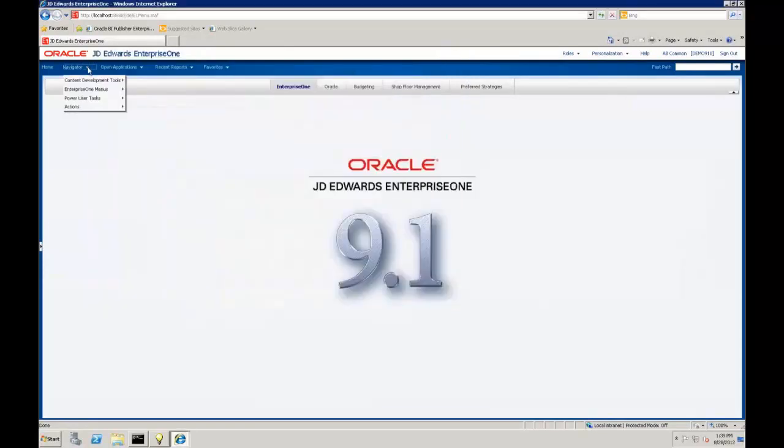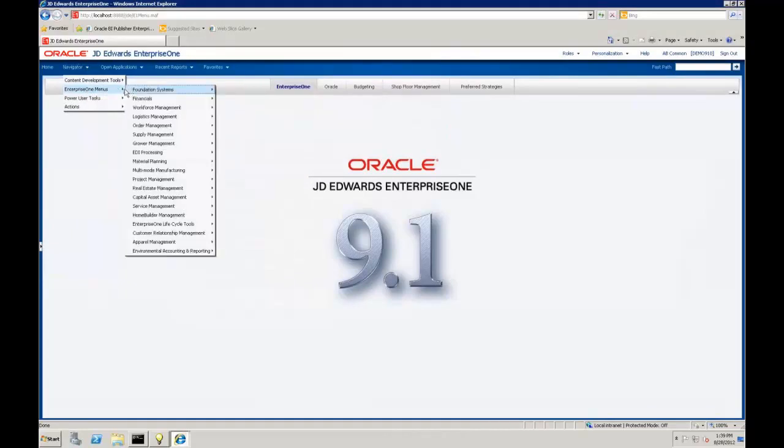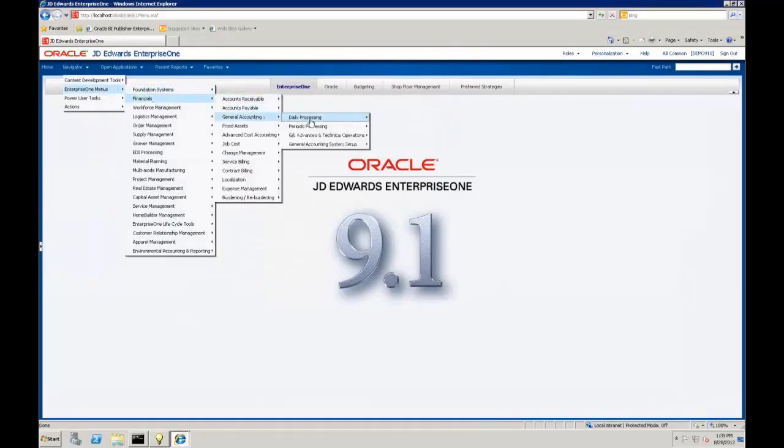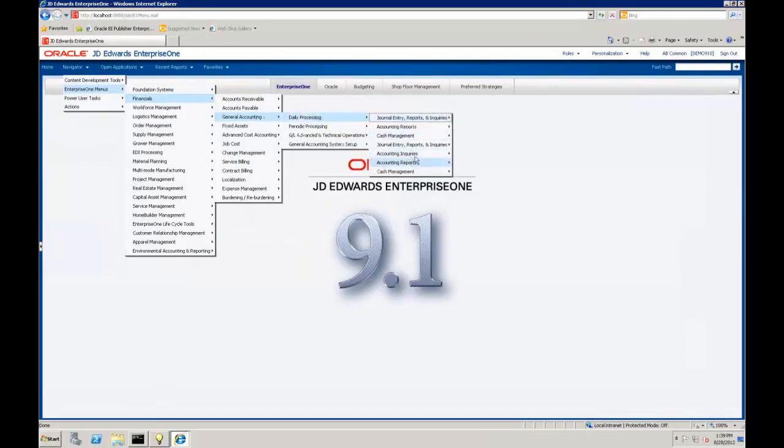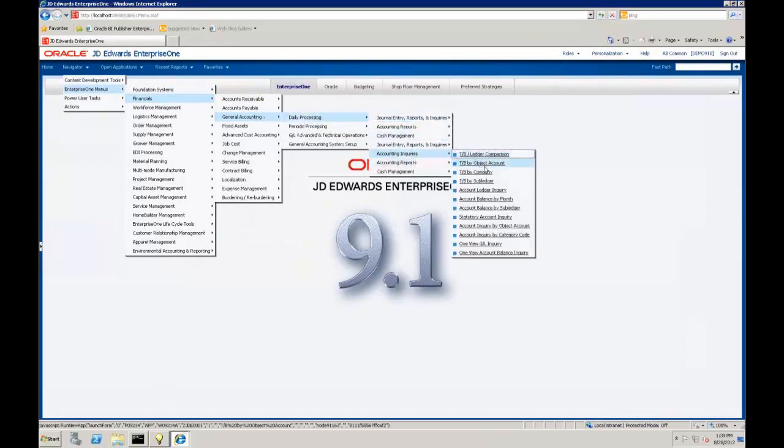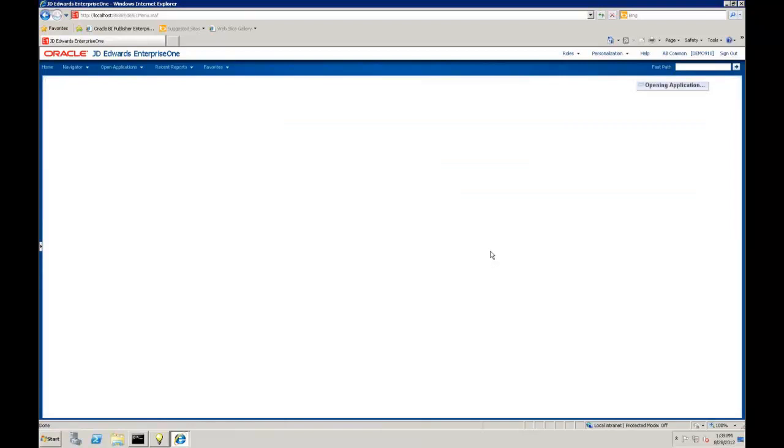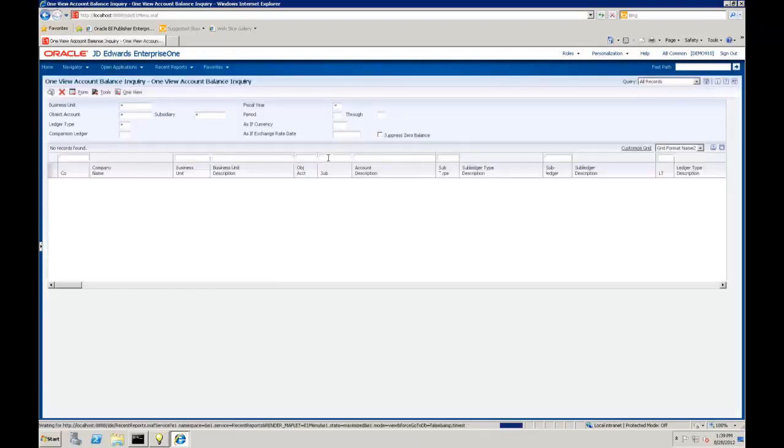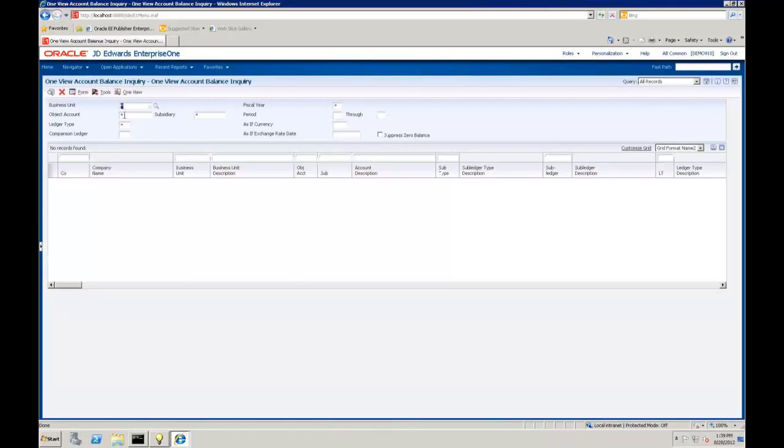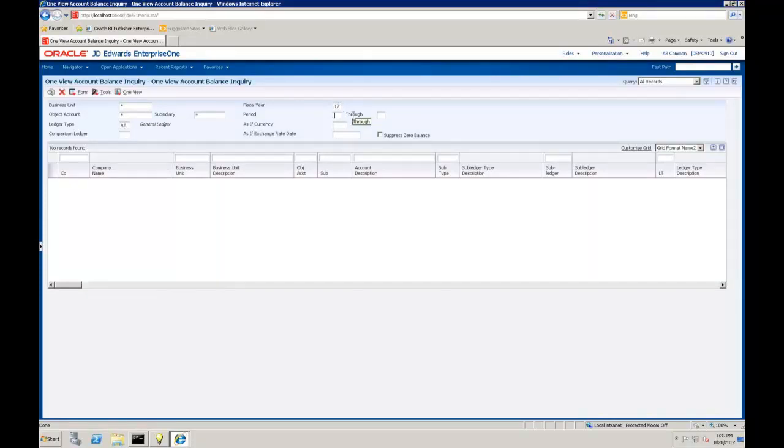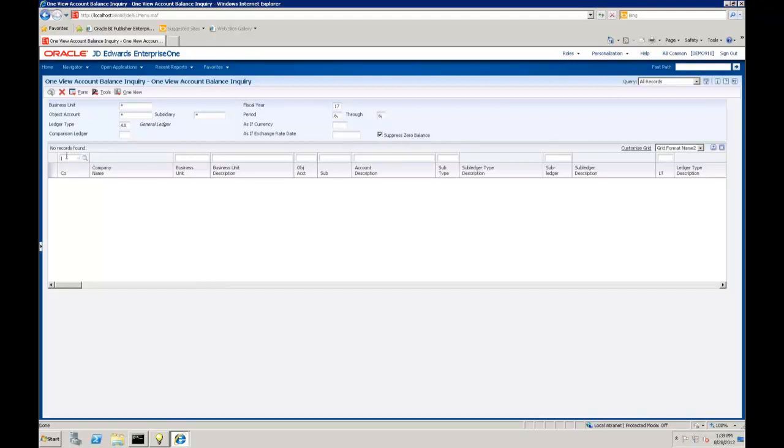Let's go back here, and we're going to navigate to an inquiry screen. I'm going to go to Daily Processing, Accounting Inquiries. You'll notice all these normal inquiries that are in JD Edwards. There's also some OneView inquiries. I'm going to open this Account Balance Inquiry. I'm going to pull all business units, all object accounts, maybe just AA ledger types, just for fiscal year 2017. I want to pull period 6 through 6.